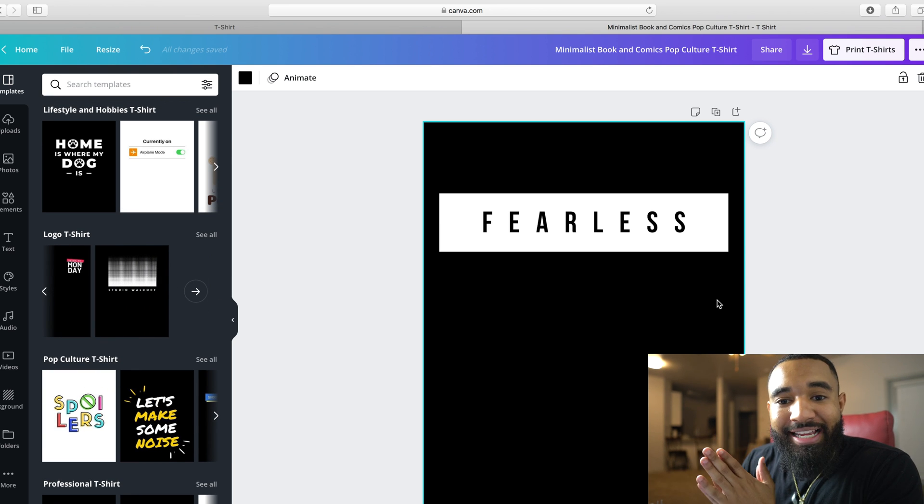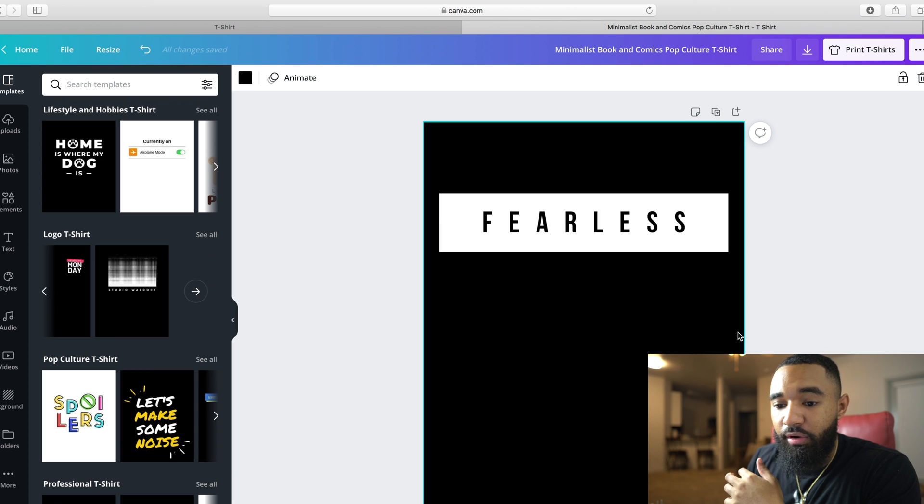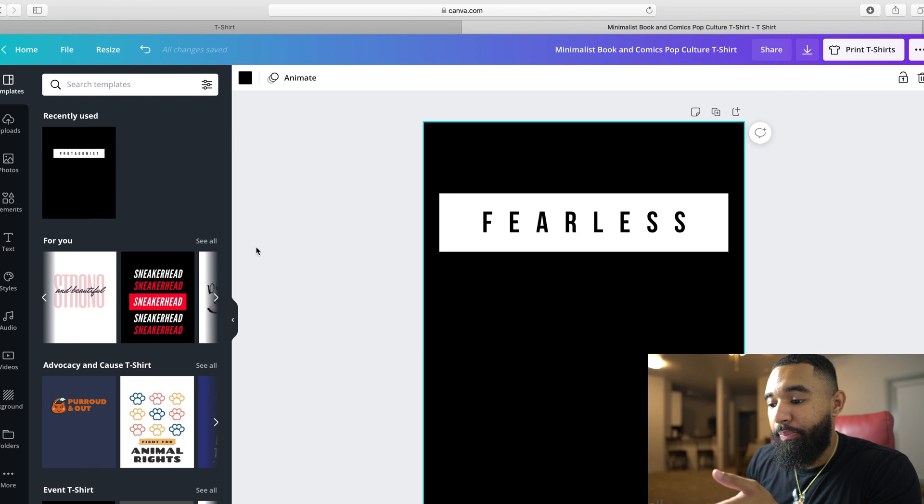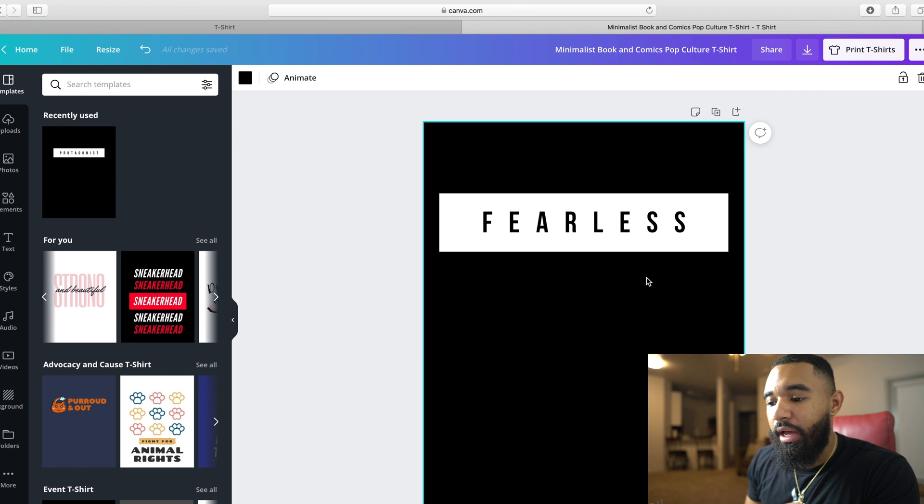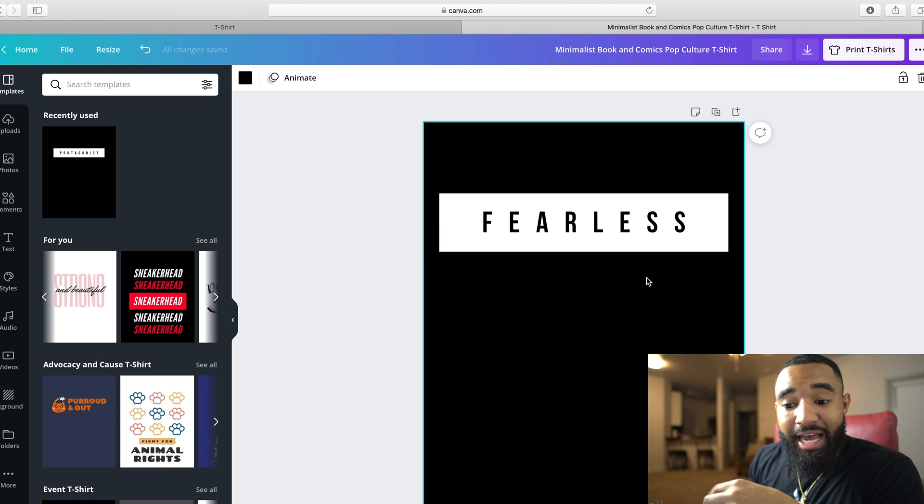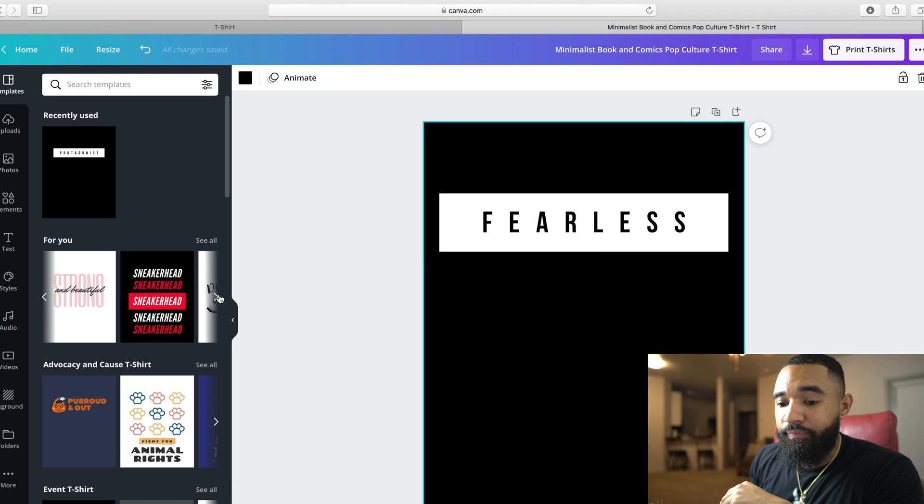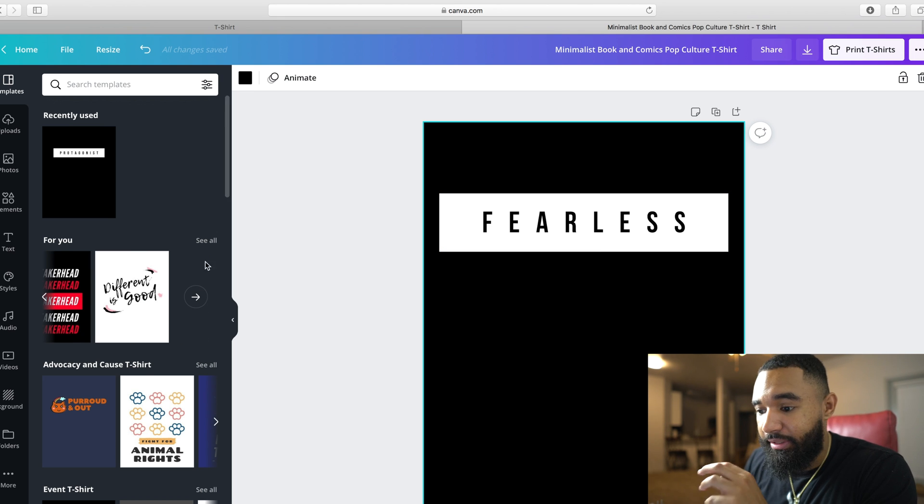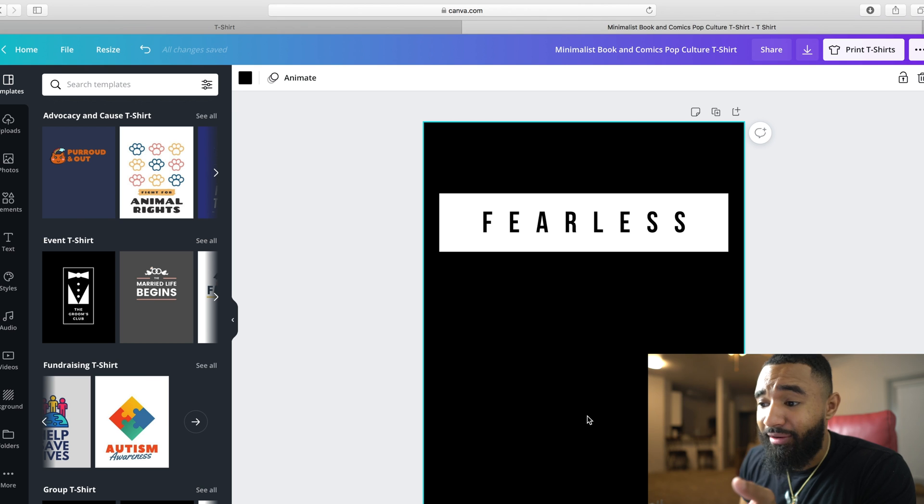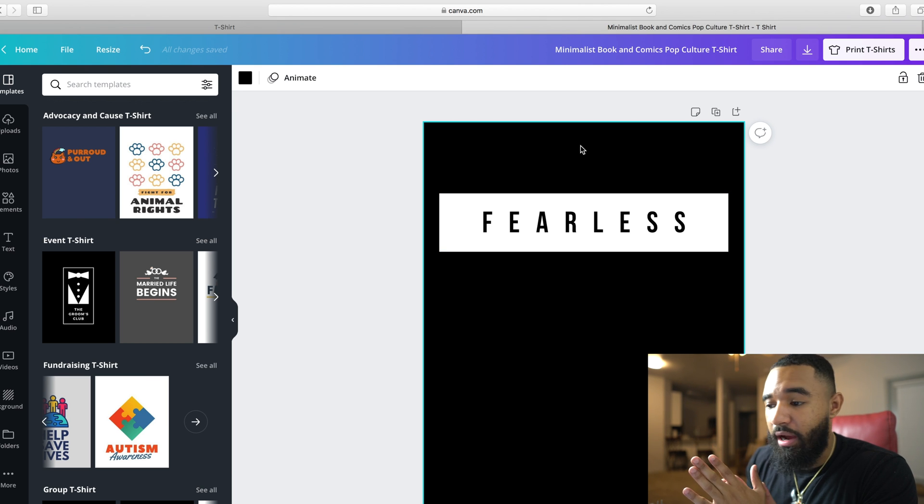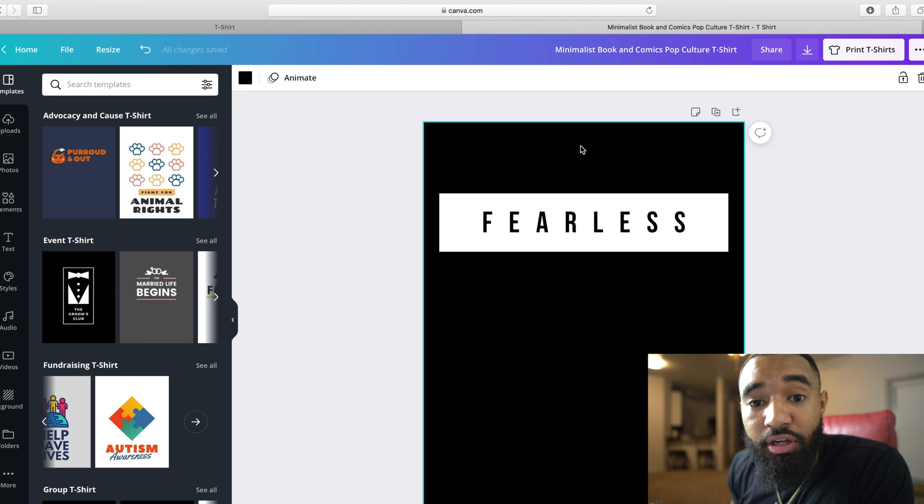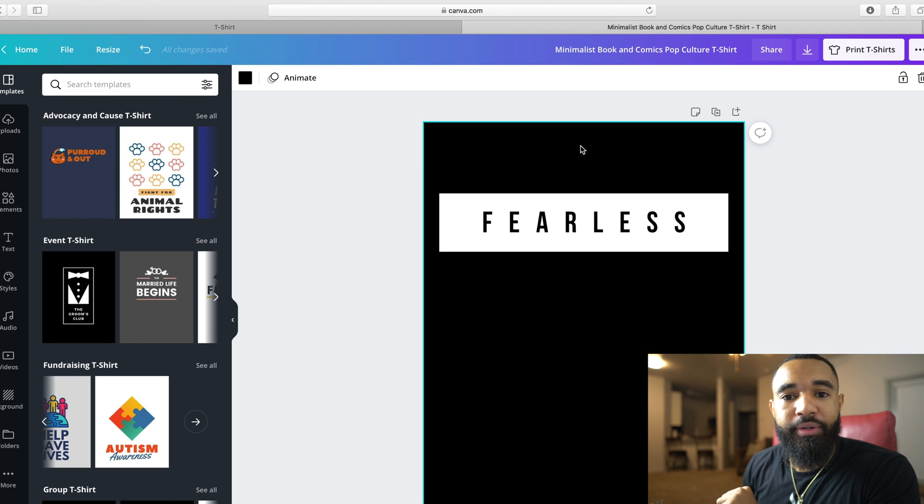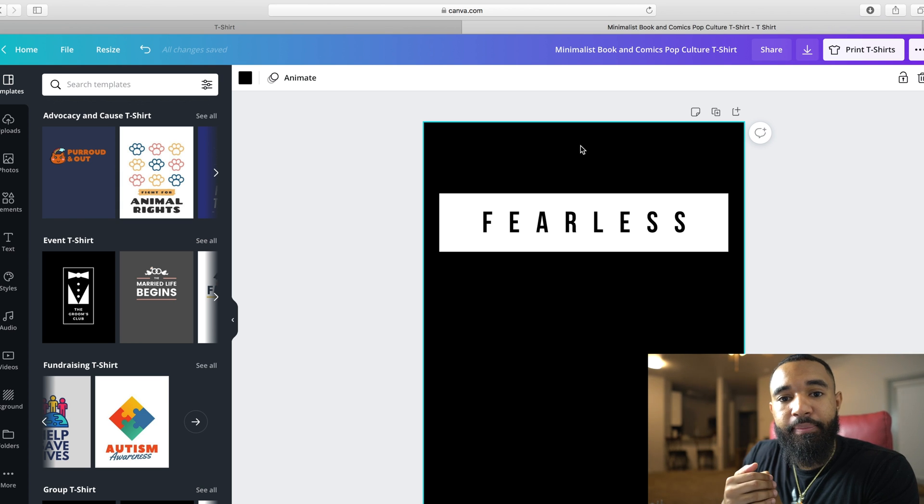So that is it for the tutorial. If you guys have any questions or concerns, let me know. But it's super simple. Again, I have a link in the description below for your Canva Pro 30-day free trial. But this is how I create my t-shirts. I literally go through different templates, find the template that I like and then just go from there. So if you guys have any questions, let me know. But that's pretty much it. Thank you guys so much for watching. Until next time, be easy.